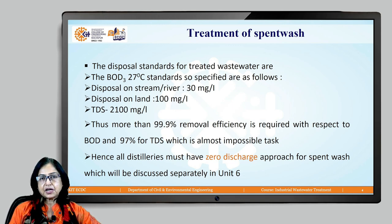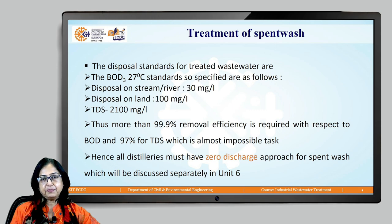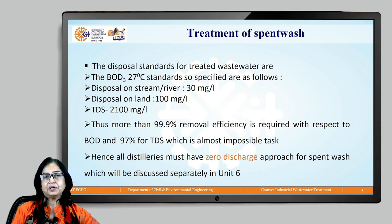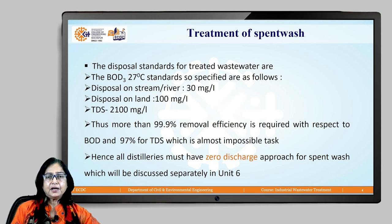The disposal standard for treated waste water as per the Indian standard IS 2490 and the standard given by the Ministry of Environment and Forest: BOD 3 at 27 degree Celsius is 30 milligram per litre for disposal into stream or river, 100 milligram per litre for disposal on land, and the standard for total dissolved solids is 2000 milligram per litre. Comparing this standard to the characteristics of spent wash, the required removal efficiency is 99.9 percent with respect to BOD and 97 percent for TDS.